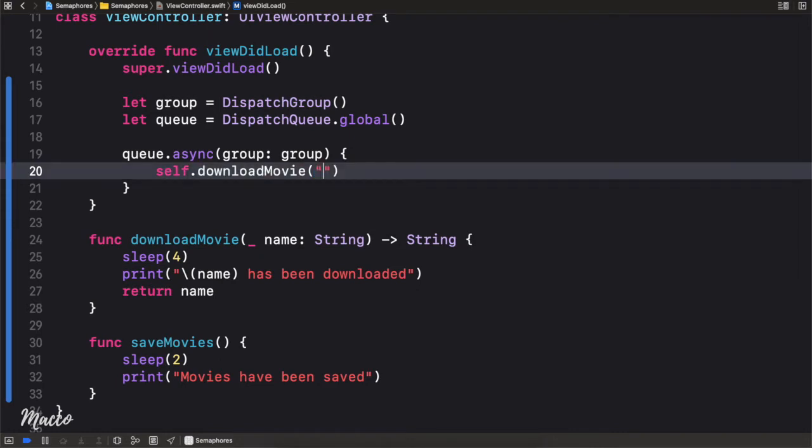Inside the closure we call `self.downloadMovie` and we're going to be downloading the Avengers.